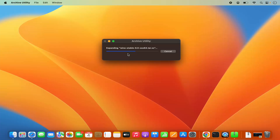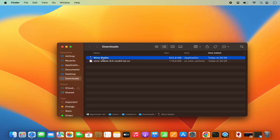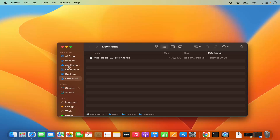Once the tar.gz file is downloaded, just click on it to extract the file. Once this WINE stable binary or application is extracted, it's going to look like this — the kind here is application. You can directly drag and drop this WINE stable file into your Applications folder. If you are using a MacBook with a trackpad, select the WINE stable application which shows the WINE-in-a-glass icon, then press the Command key and drag and drop it into your Applications folder.